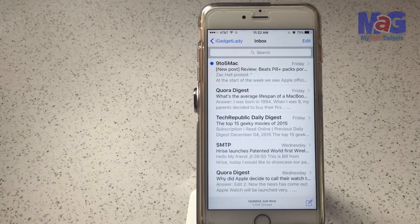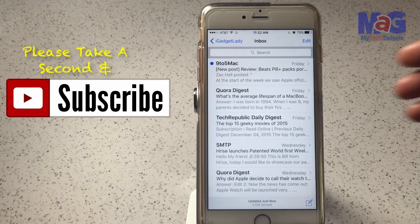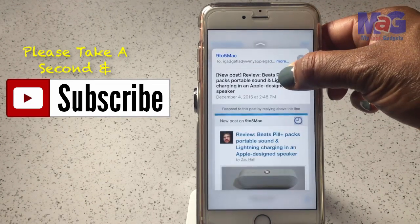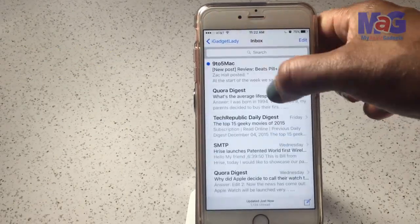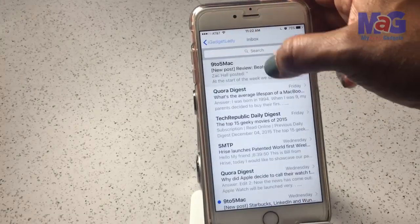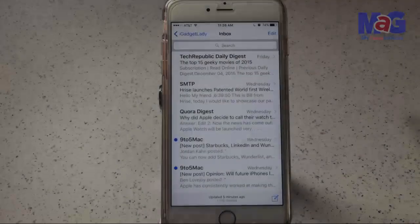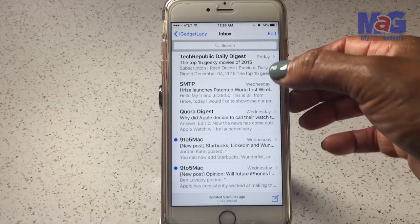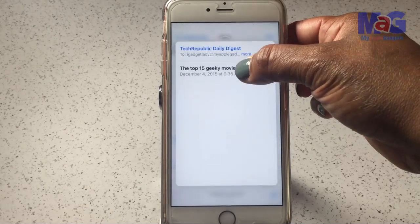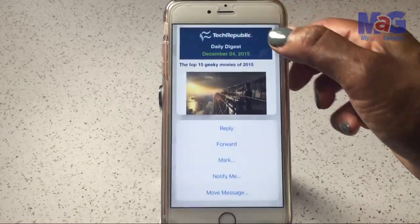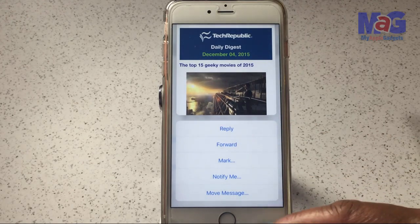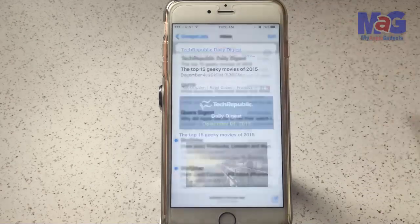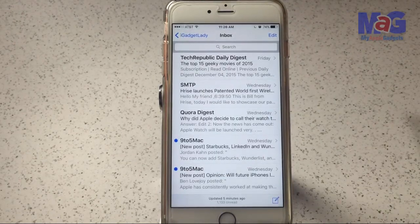In the Messages app, if you peek at a message, you can decide to mark it as read or delete it right from there. In the Mail app, you can peek at an email, slide up, and choose to reply, forward, mark as read, set a notification, or move the message. That's another quick, neat little feature.